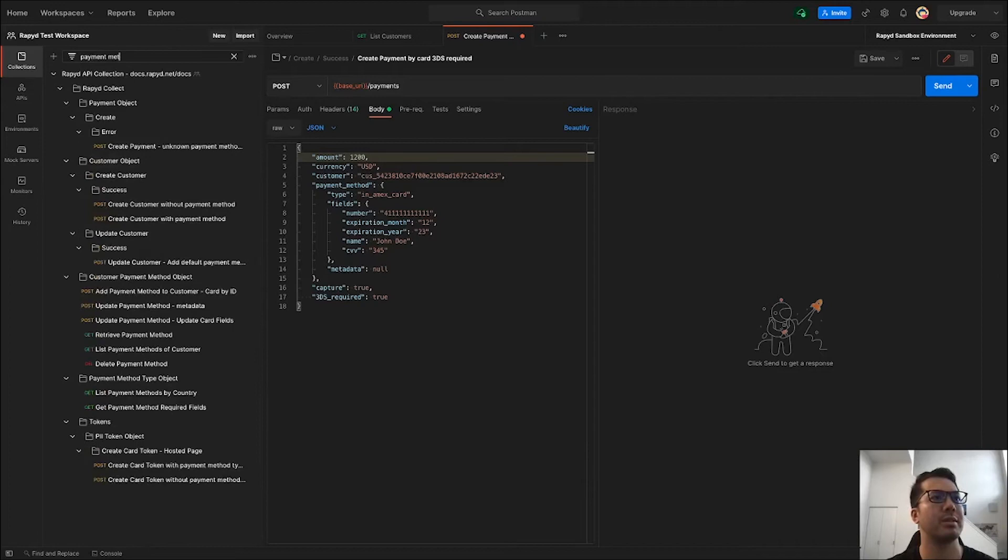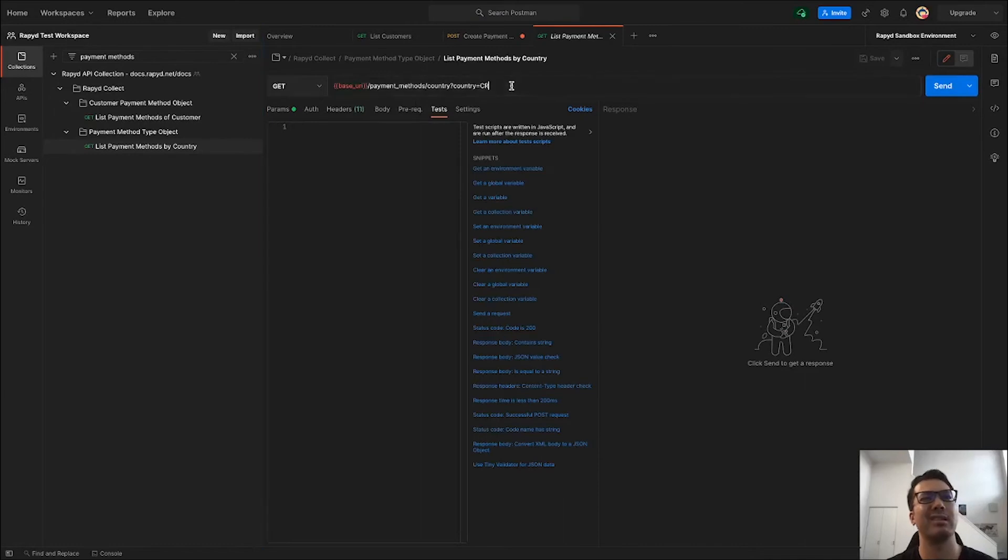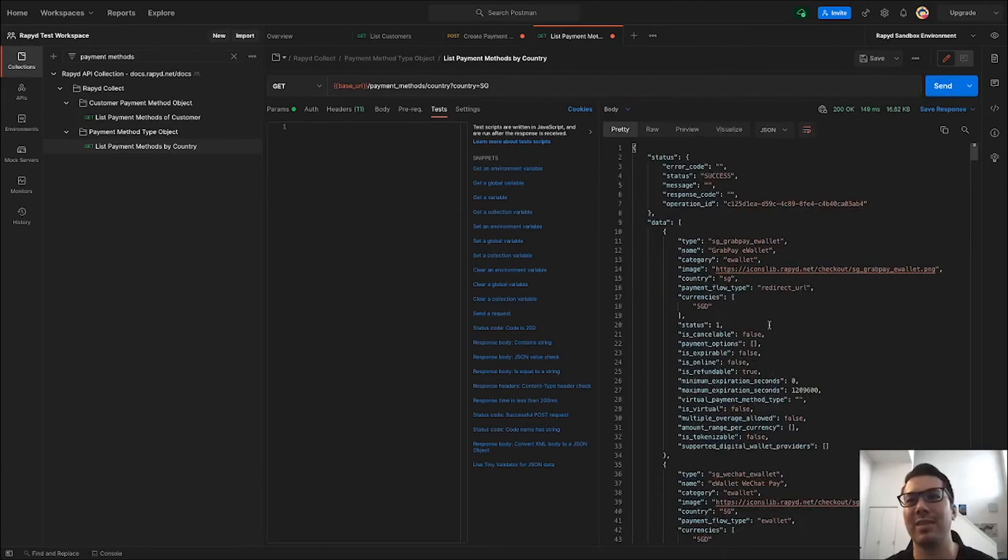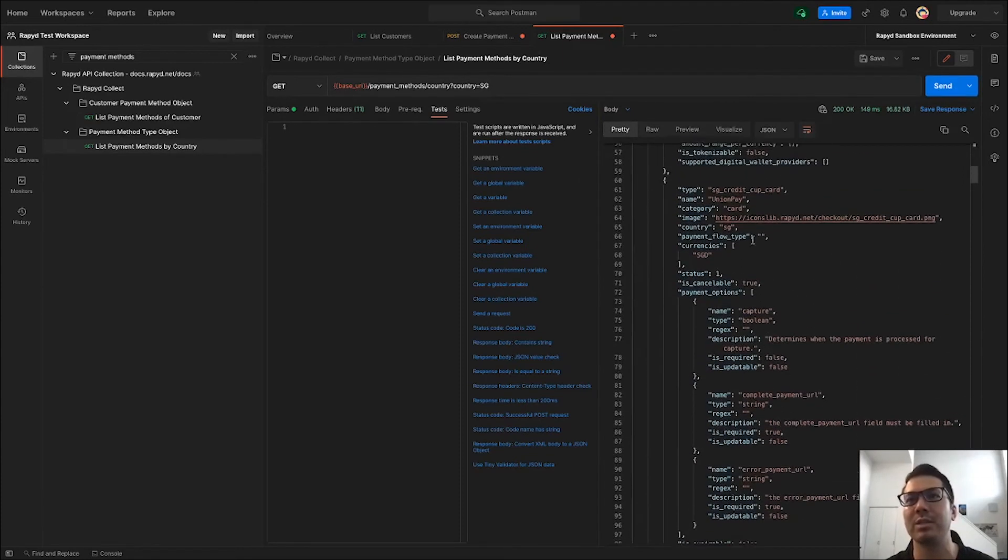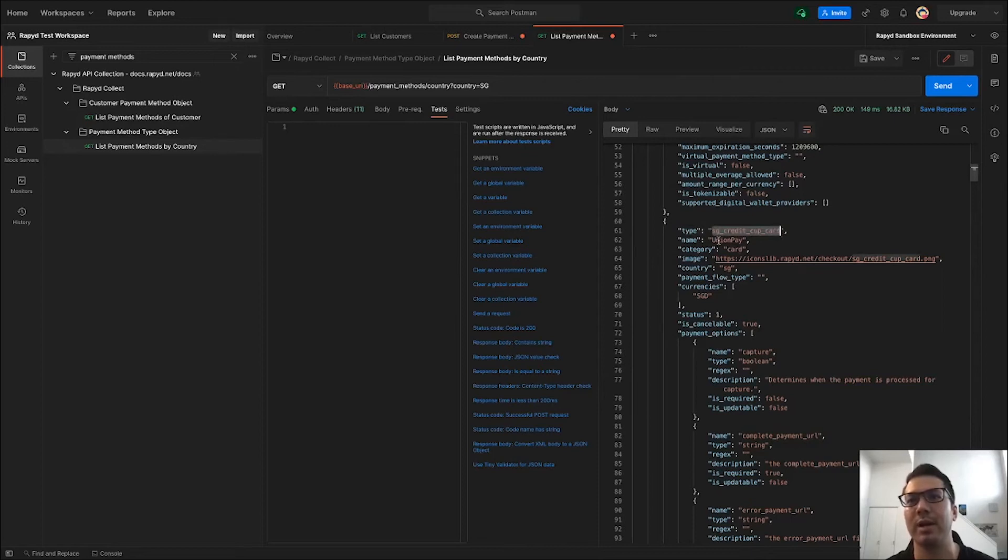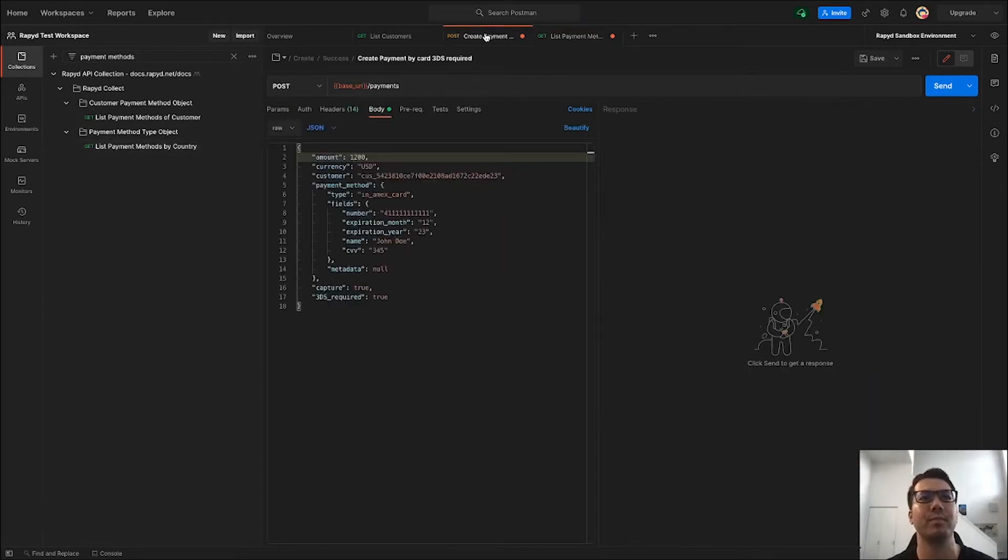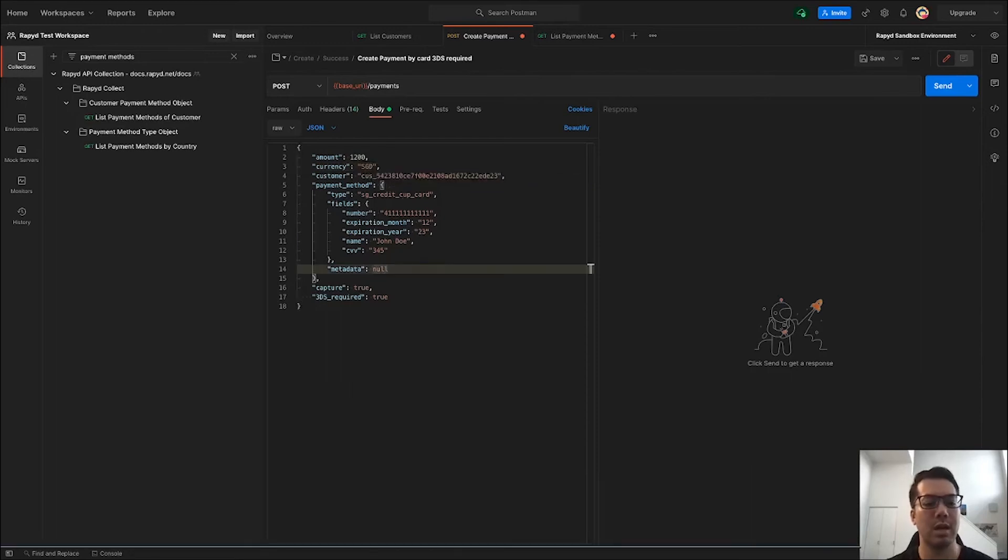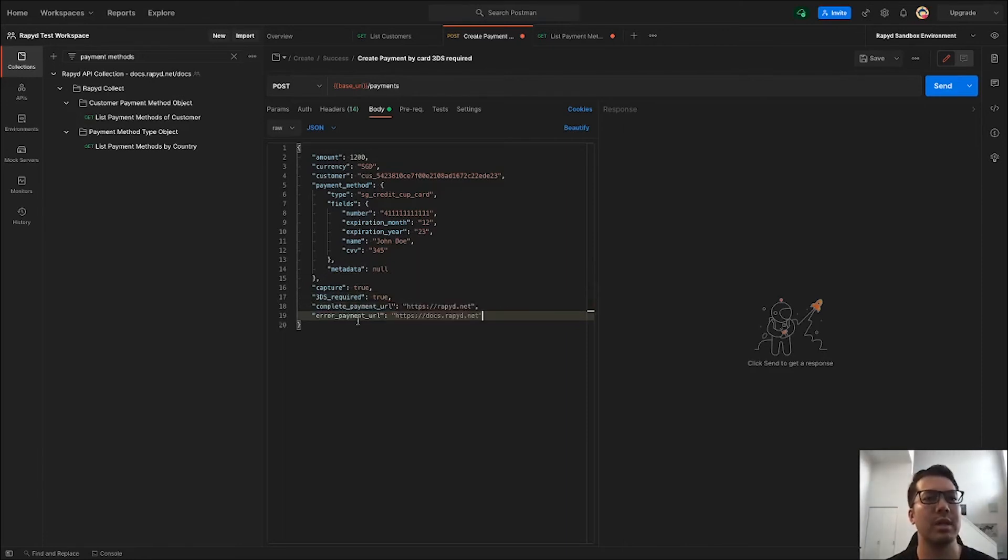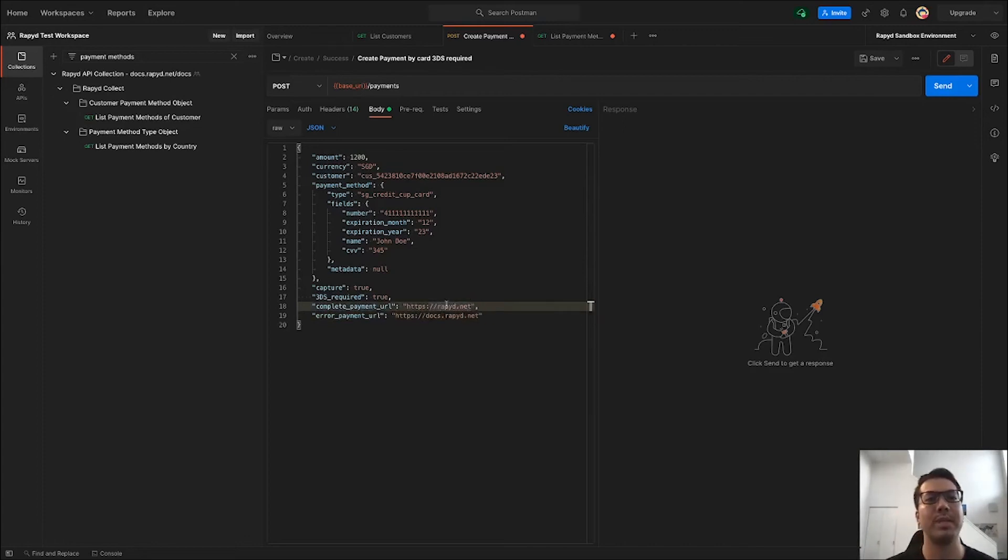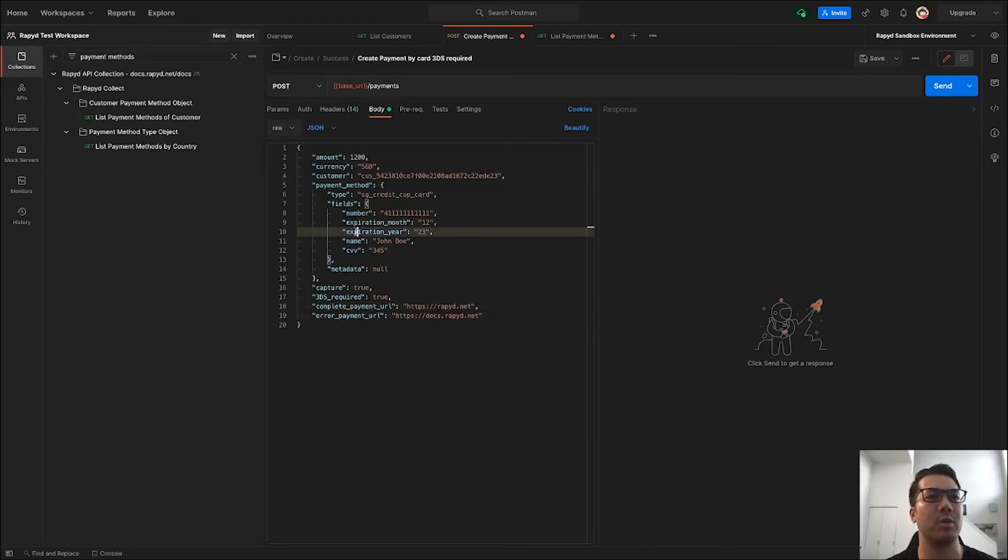And then let's search up payment methods. For country, I usually do Singapore. Let's look for a card SG, this is good enough. It's by Union Pay. This is Singapore dollar. And then one thing I always do to make sure I have a successful payment is I input here the complete payment URL, which would go to rapid.net. If there's an error and it doesn't work, it'll go to the documentation. Let's just go over the fields here, the required information for the credit card.